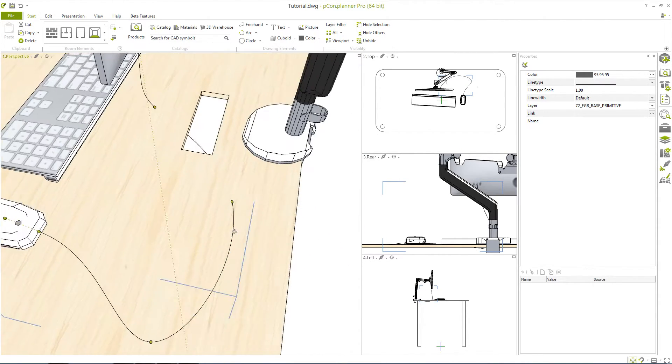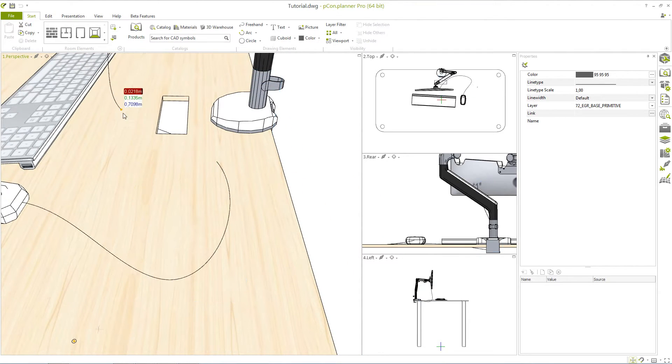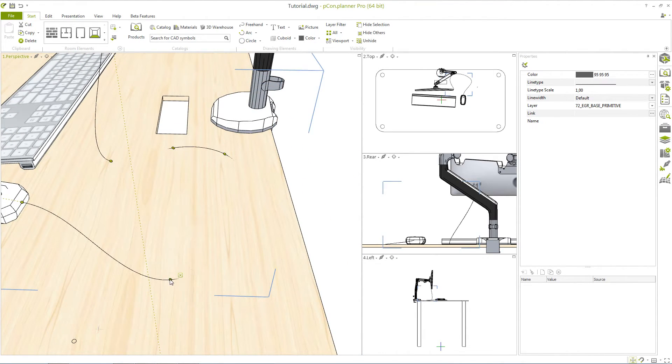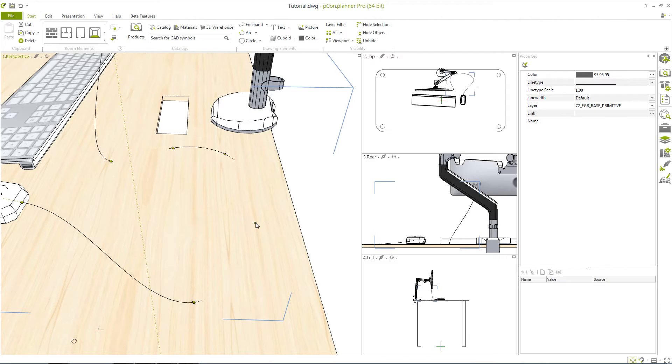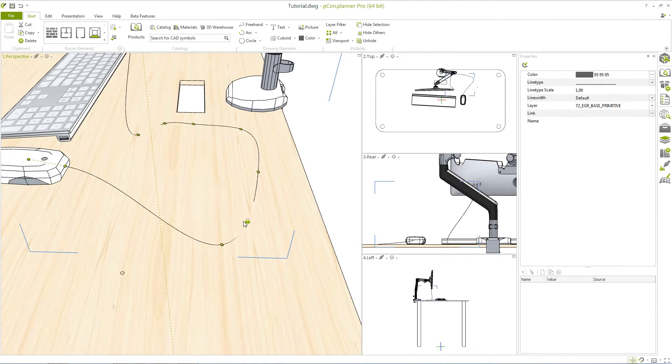And just one small tip before we leave you to it. For example by combining the freehand tool with the follow me tool you can easily draw and follow the progression of cables.